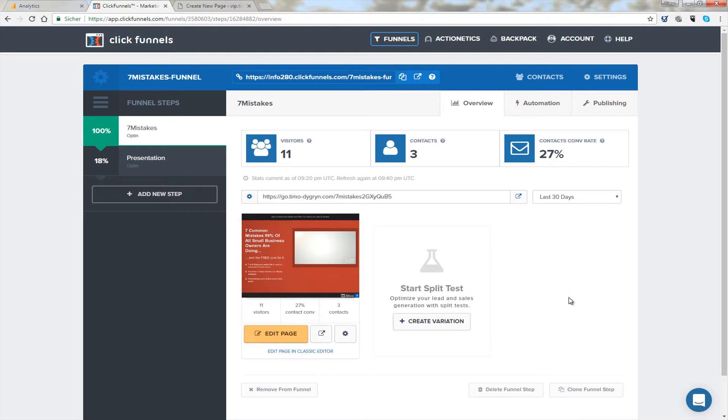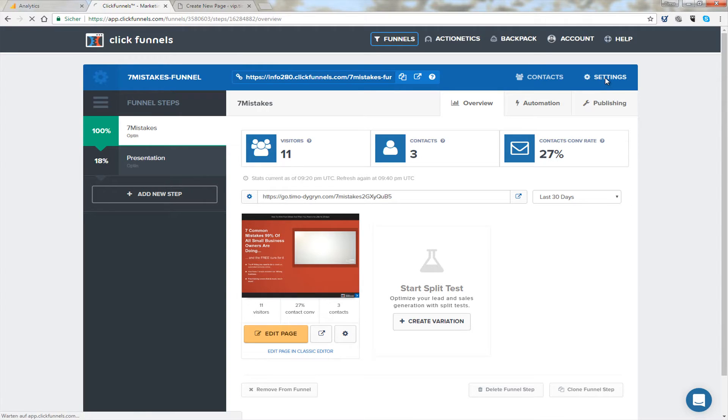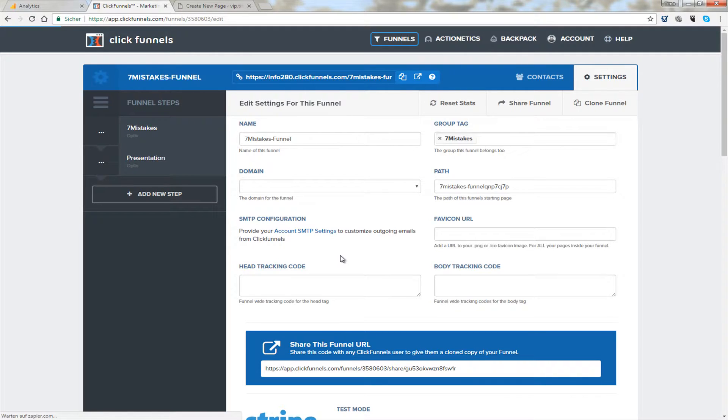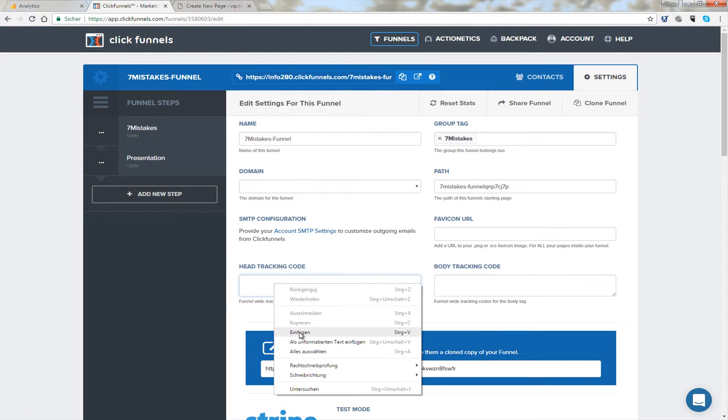So what I do is I open a funnel and I have one opened here right now. It's a brand new one. I haven't sent traffic to it yet. And then I go to settings and here where it says head tracking code I click right in there.